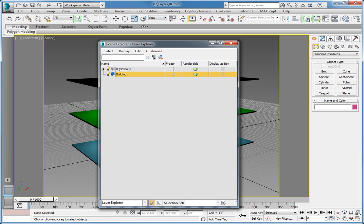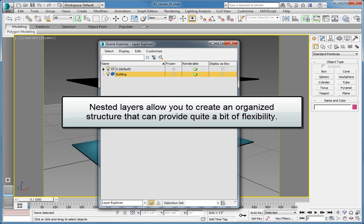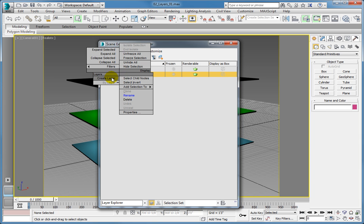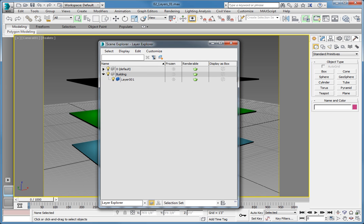Type the name Building and press Enter. Next, you need to create a nested layer. A nested layer is a layer within a layer. Nested layers allow you to create an organized structure that can provide quite a bit of flexibility when working with and rendering a scene. To create a layer that is a child of the building layer, right-click the building layer and choose Create New Layer from the lower left quadrant of the quad menu. You can also double-click the name to rename the layer. Double-click on the layer 001 title and rename it to First Floor.